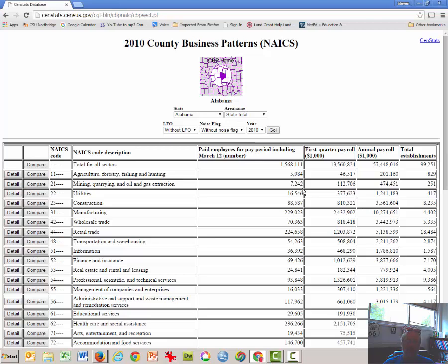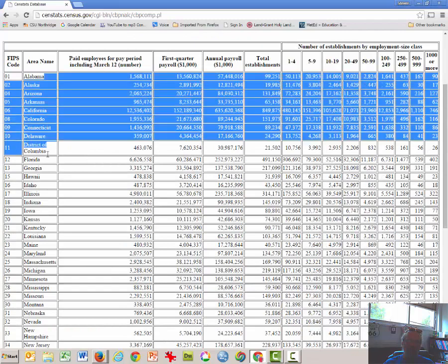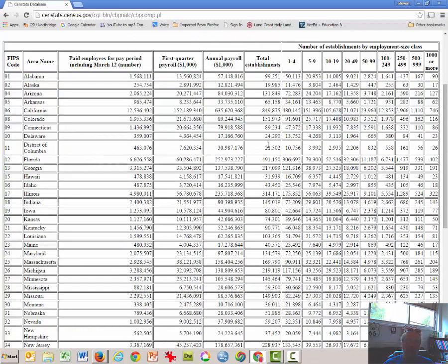The first thing that we need to do is to get the similar data for establishments and for employees for all states. So click on the Compare button, and this will now give us all of the data for all 50 states.